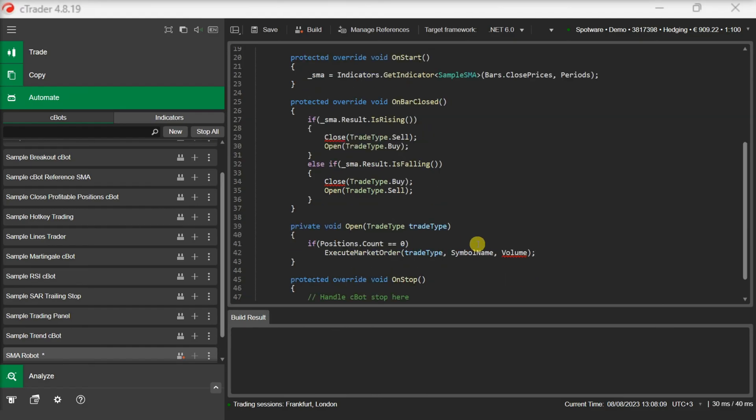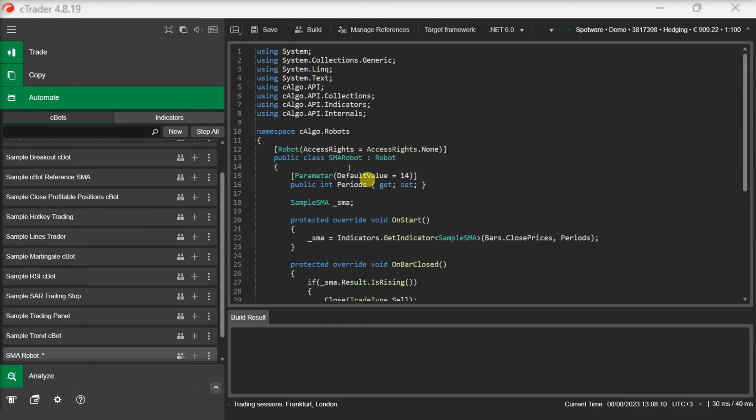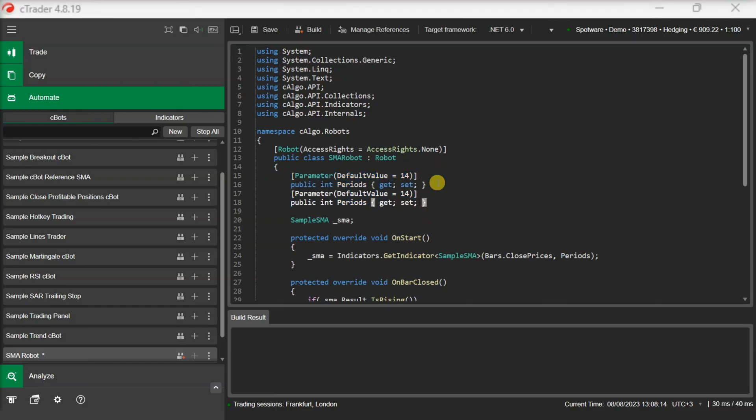For executing the order inside the open method, we also need to define a volume parameter. Let's add that too.